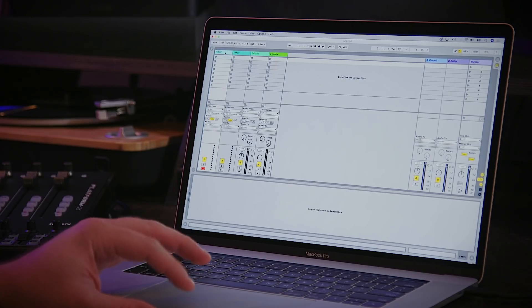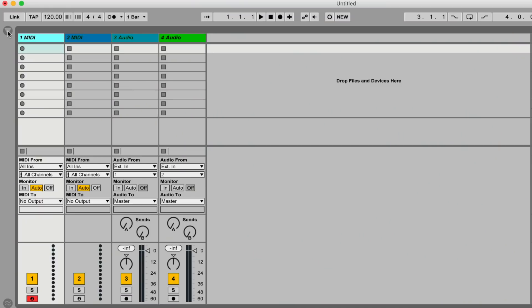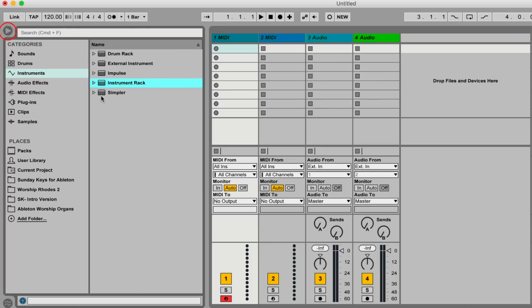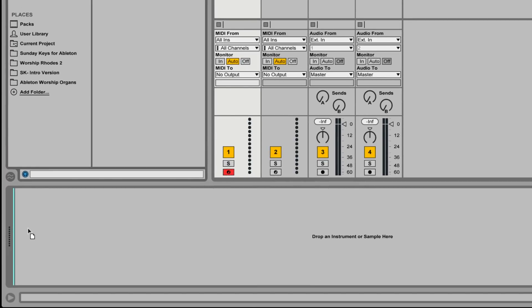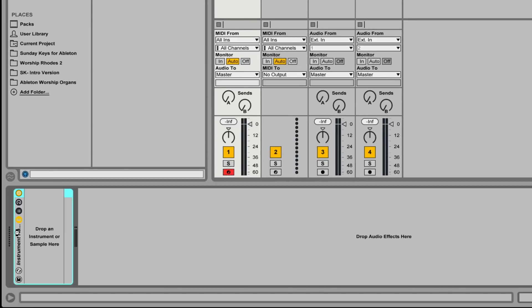You can do this in any version of Ableton Live — 9 or 10, Intro, Standard, or Suite. I've got version 9 Standard open and this is just the stock set that comes when you open Ableton Live. You can do this on any MIDI track or any audio track that you'd like. So I have a MIDI track selected here.